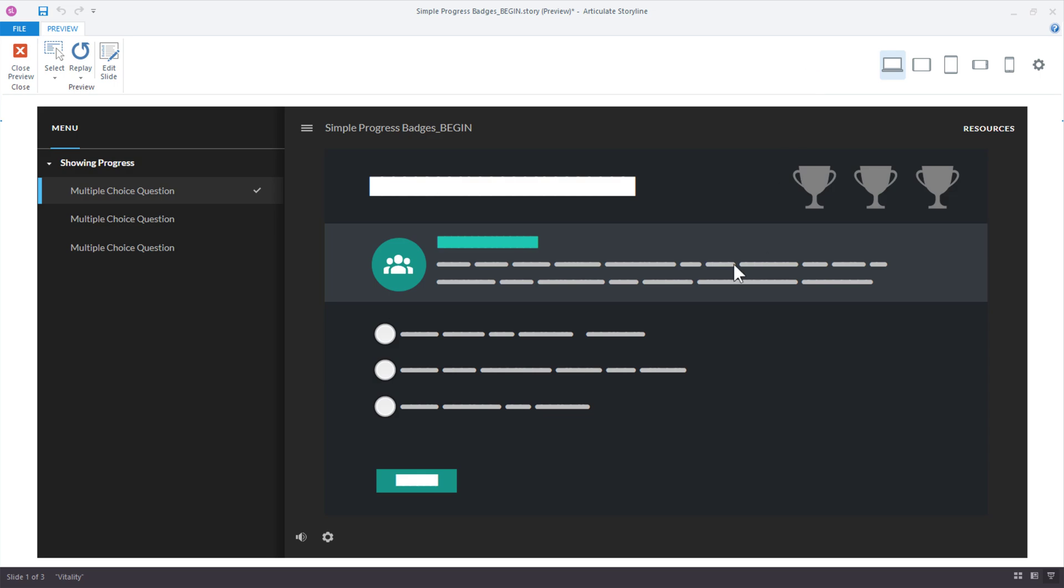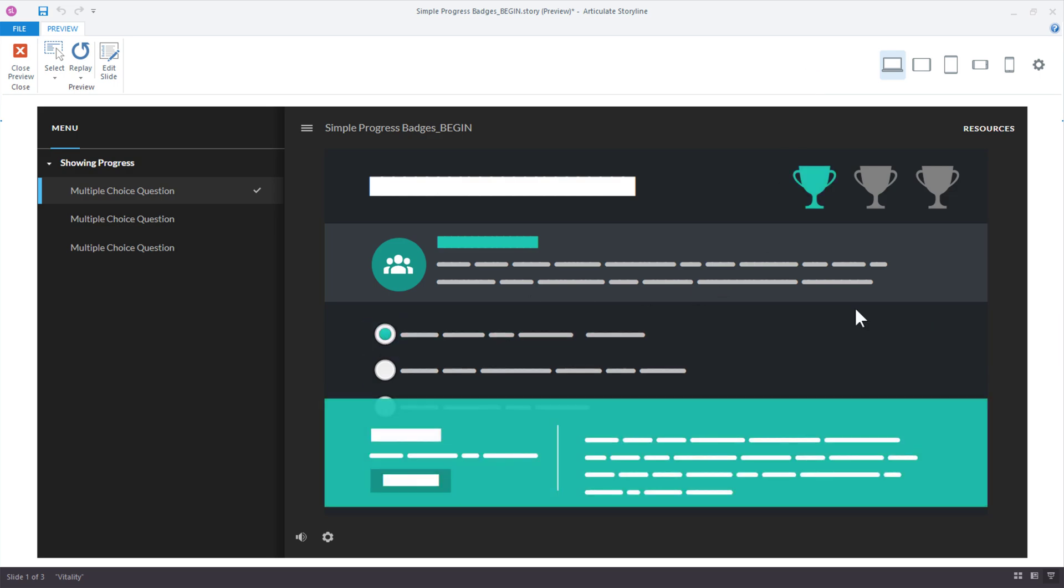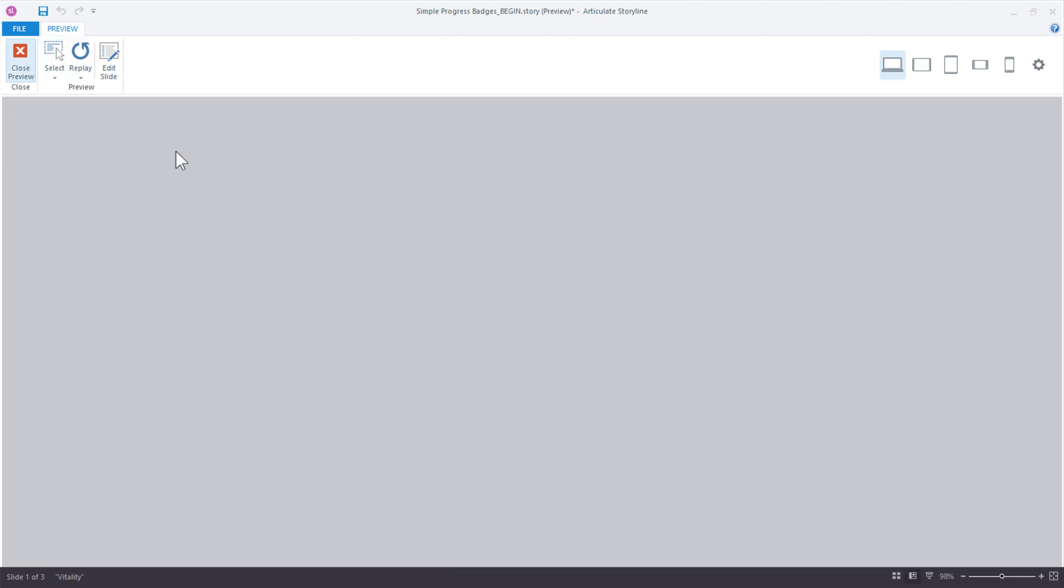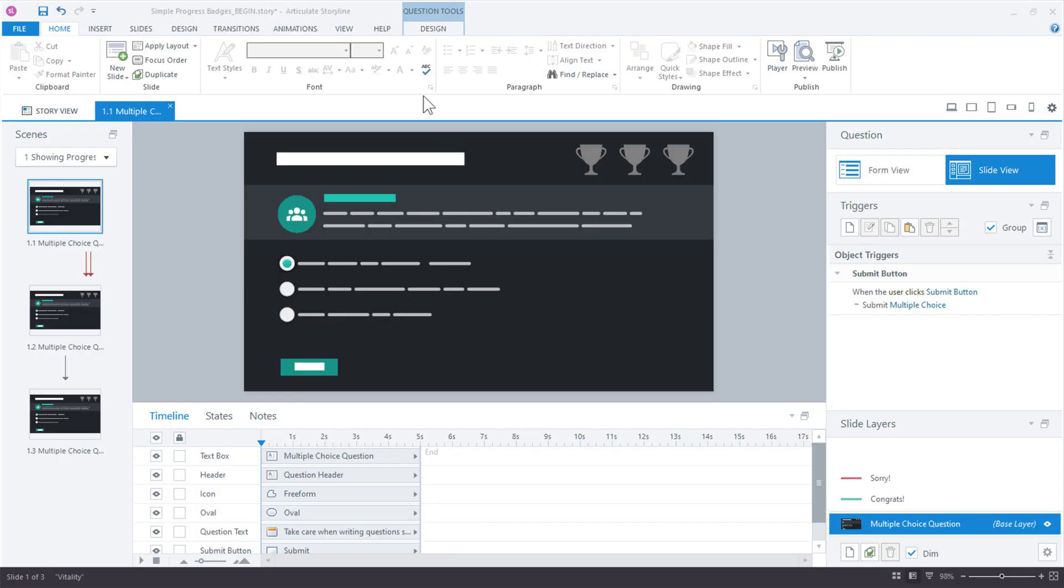Okay, so we select our choice, make our submit. It changes here. Watch what happens when we go to the next slide. It disappears. So, we need both of those, if we want to show the change on the current slide, as well as future slides. So, that's why we want both. That's why we have both.